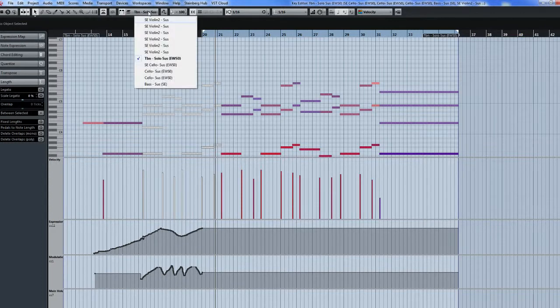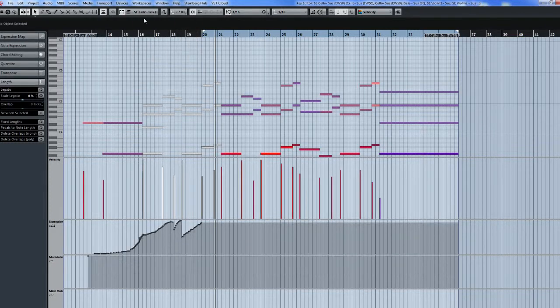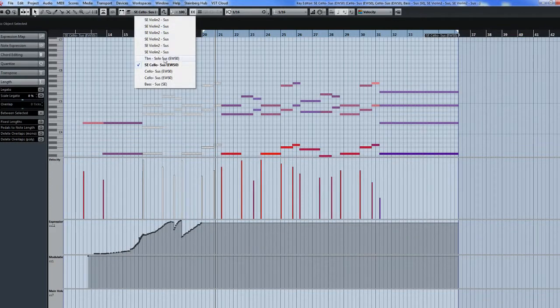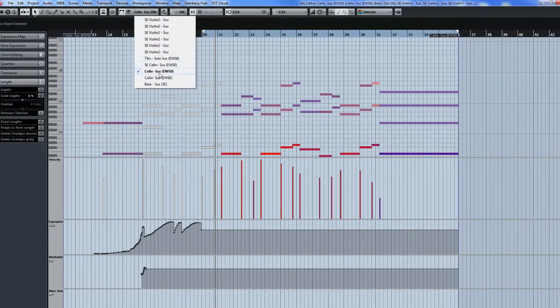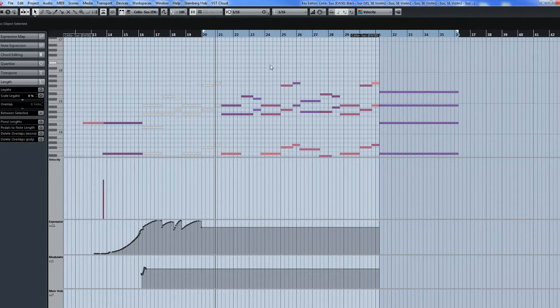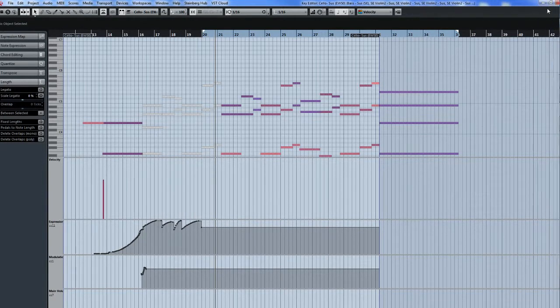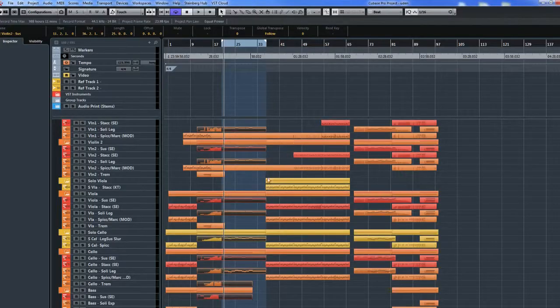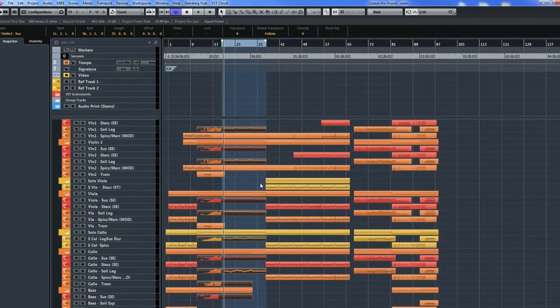Okay, so I don't have any controller lanes that have MIDI in this locator range, and then I can just go back and re-record it.